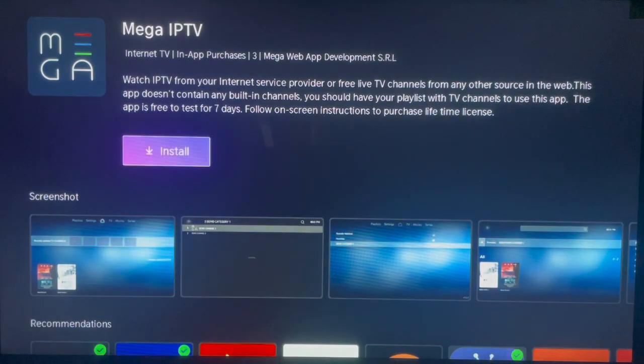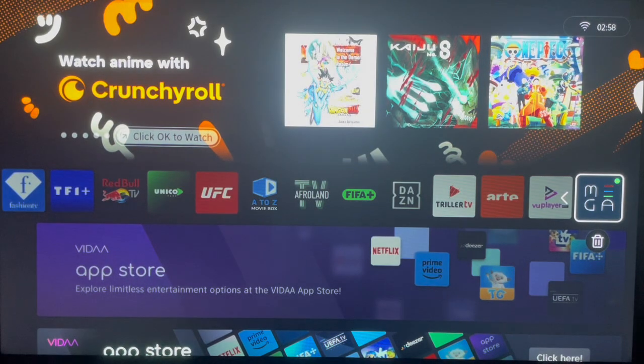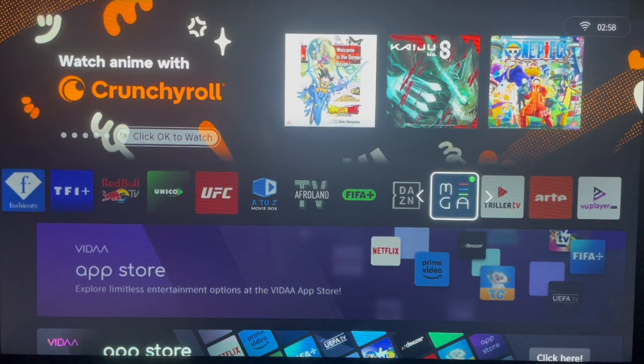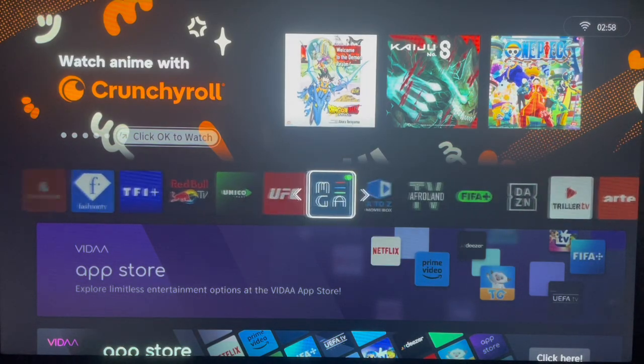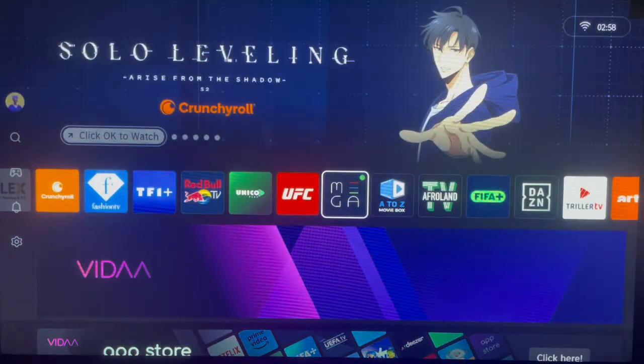Once you're here, just click on Install and the application is going to be installed. You can then choose where to place the application on your Hisense smart TV. Once placed, you can go ahead and launch it and the application is going to open.